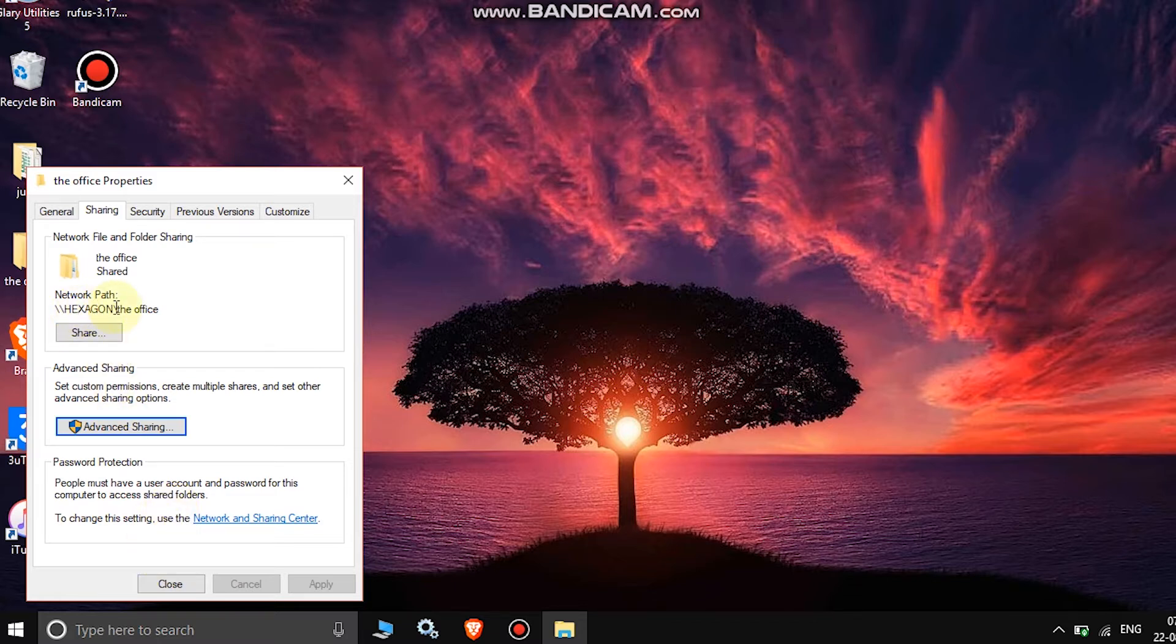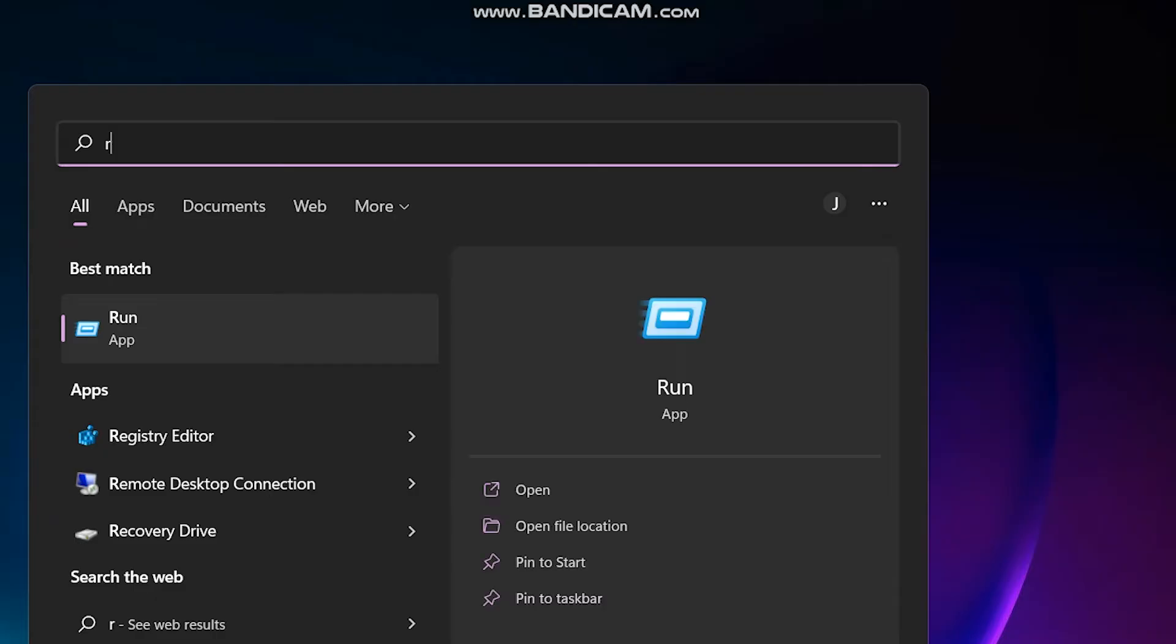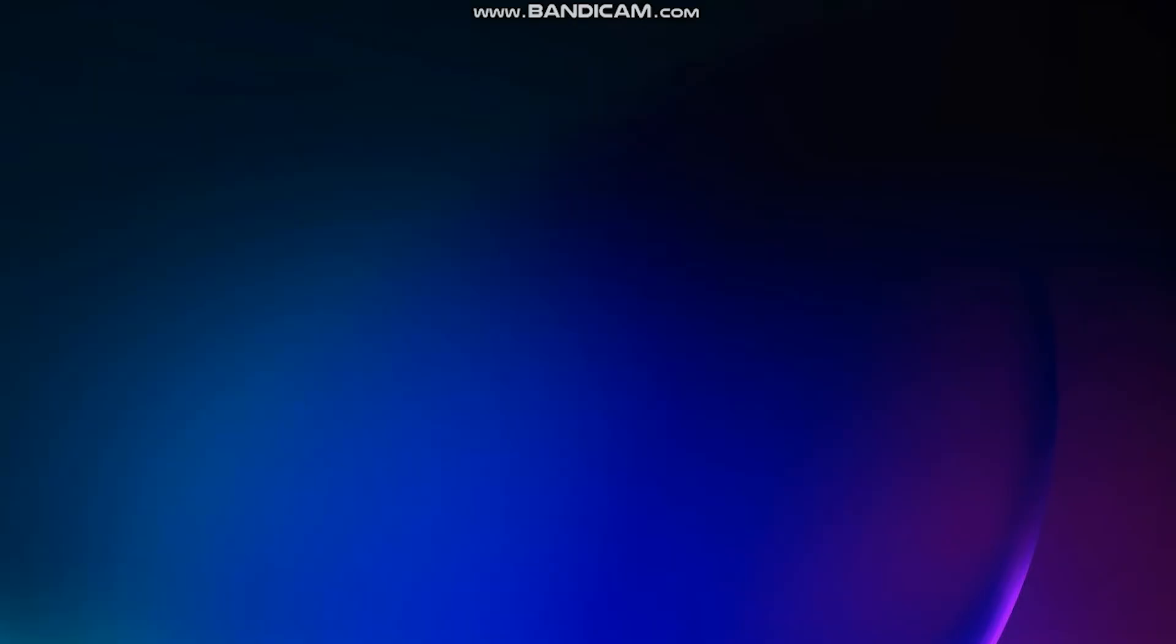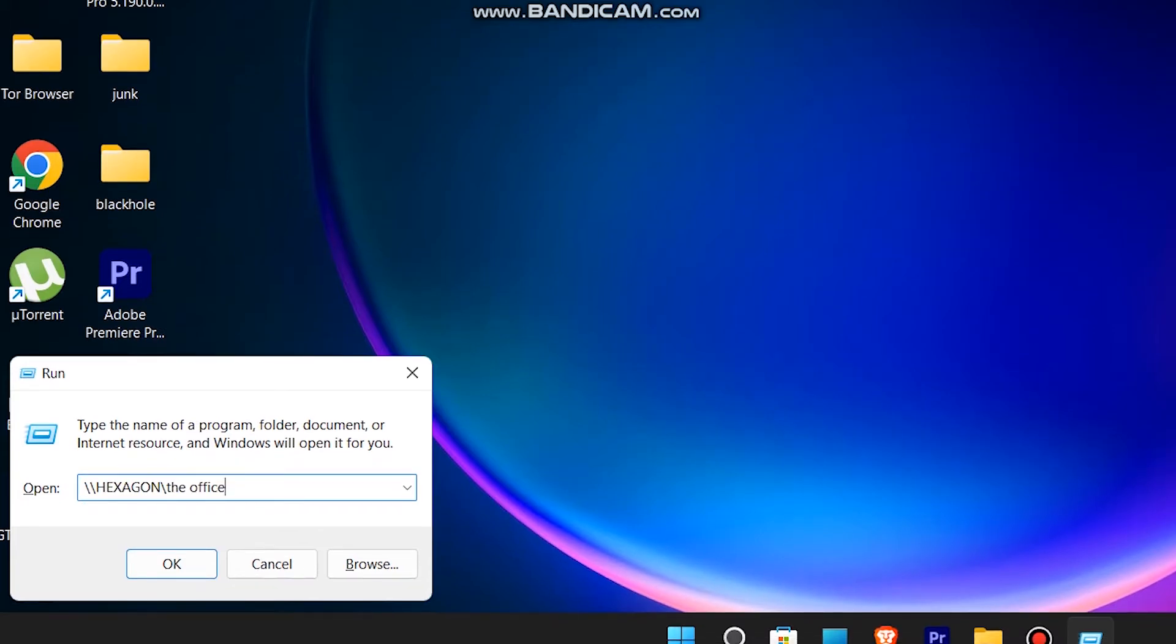Then on your destination PC, the PC you want to transfer files to, search for Run. In the Run window, type in the exact same link that you discovered on your source PC.